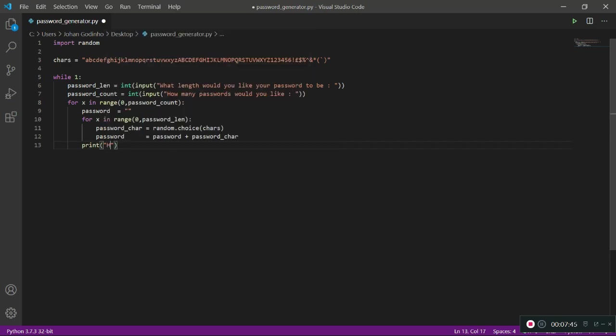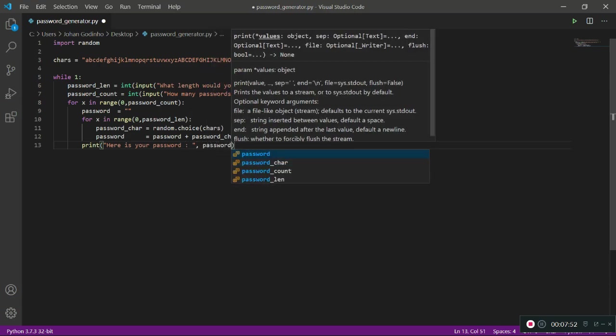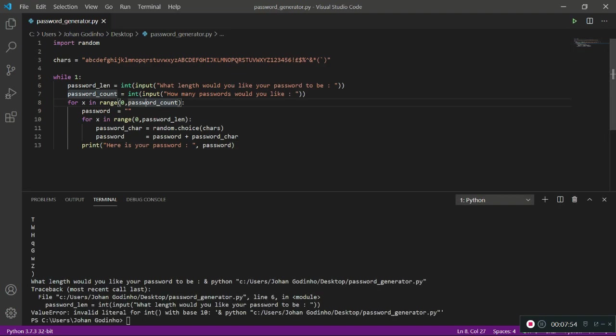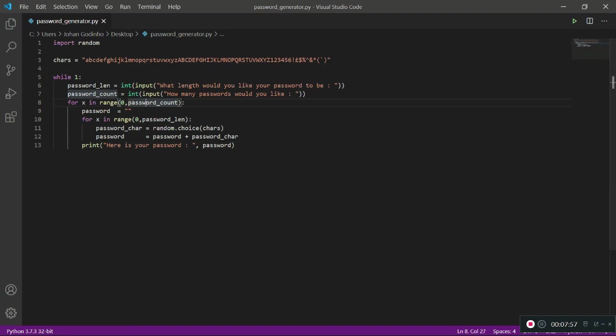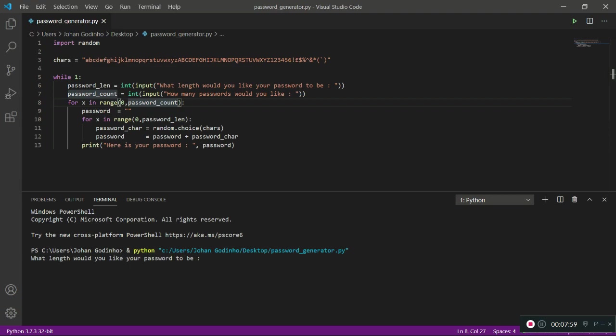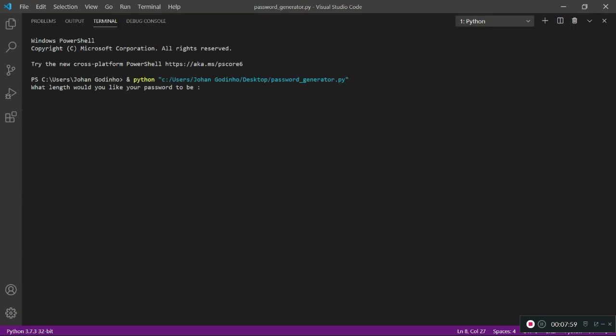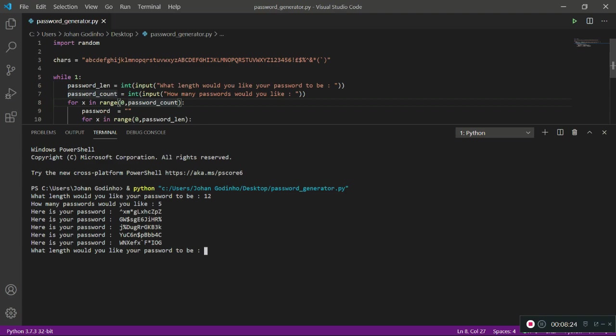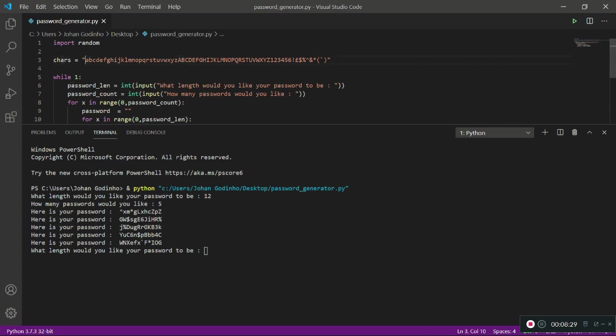Once we're done we're going to go back one indent and print 'Here is your password:' comma password. If everything went well it should just run perfectly. I'm going to clear that up and run it again. It's asking what length would you like your password - let's go with 10. How many passwords would you like? I'll go with 5. As you see right here guys, we have five different passwords which are looking pretty secure to me because they're literally a combination of random letters from that characters string that we had.